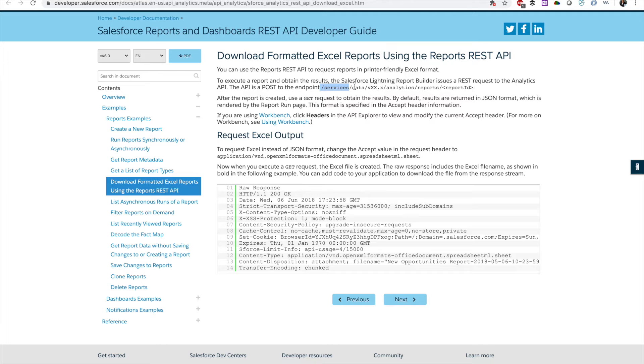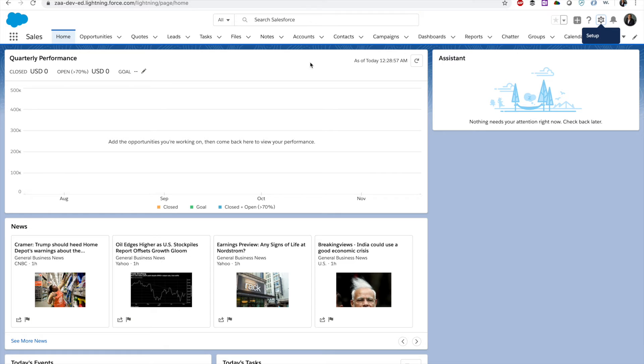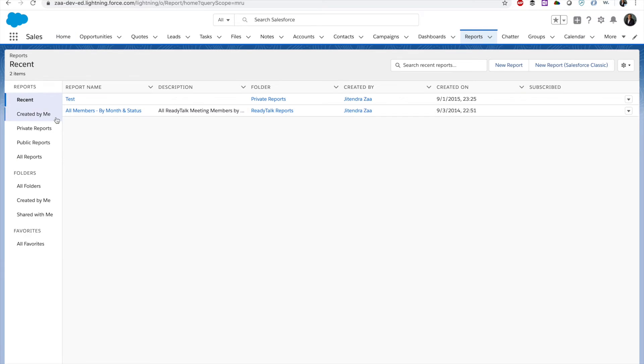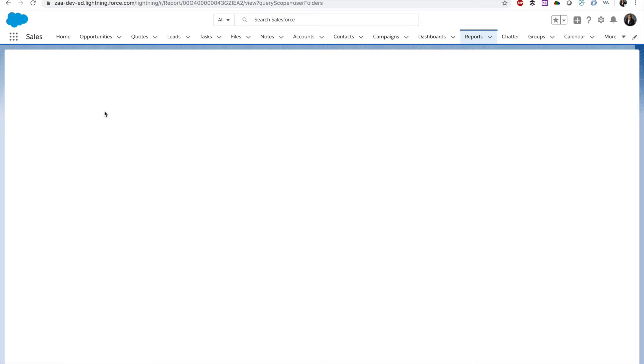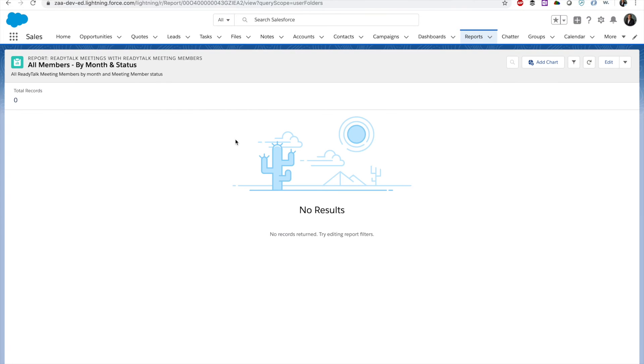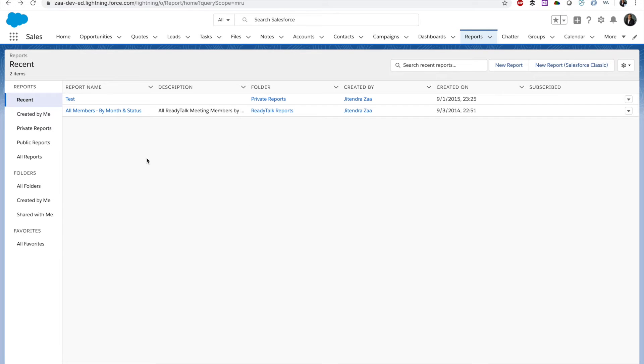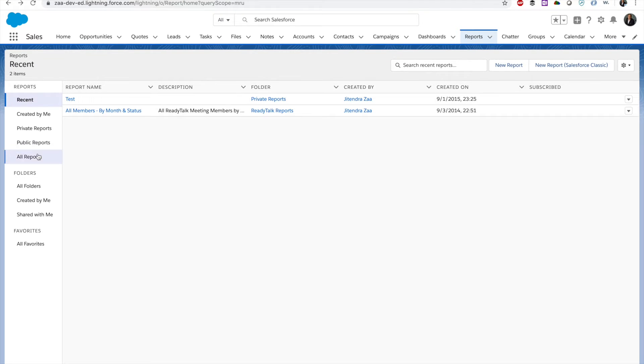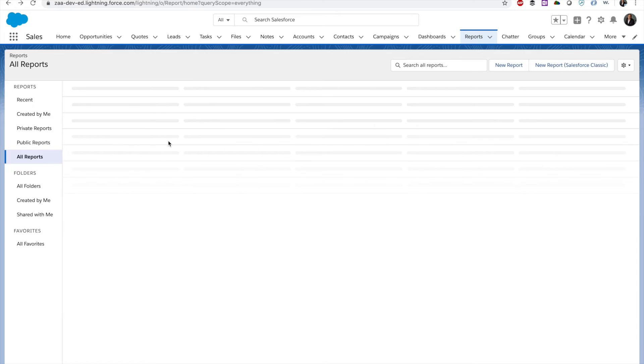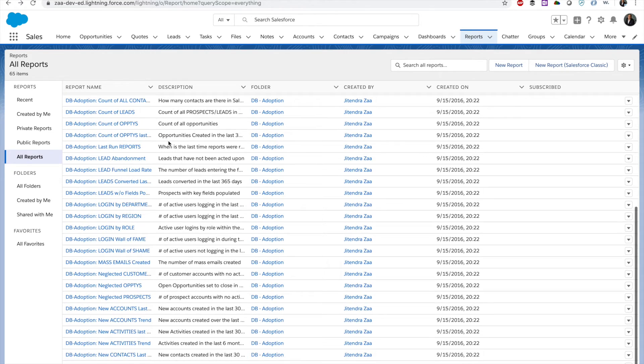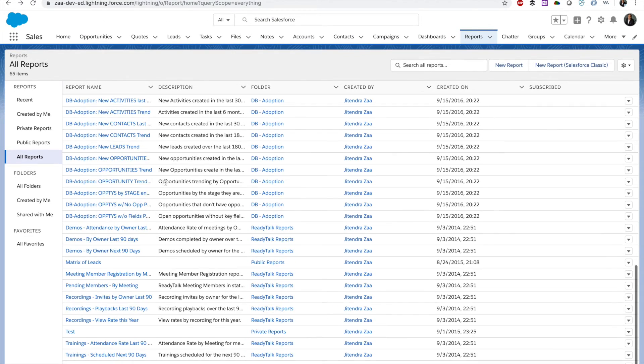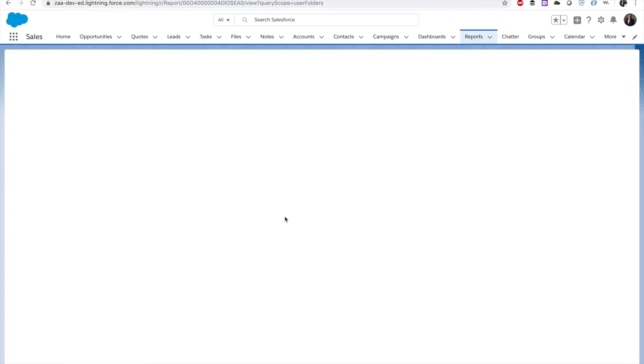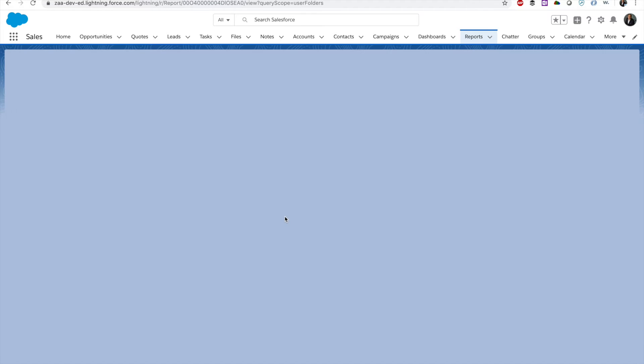Services/data/API/version/analytics/reports and the report ID. Now I do have a report. If I go to the reports, let's say this one. On our reports.